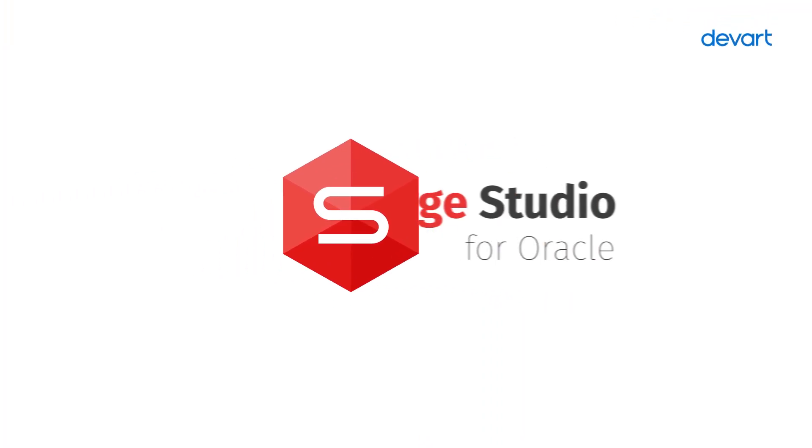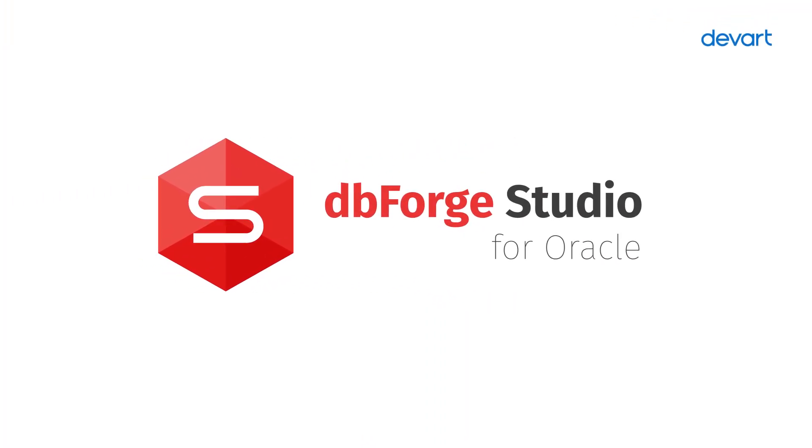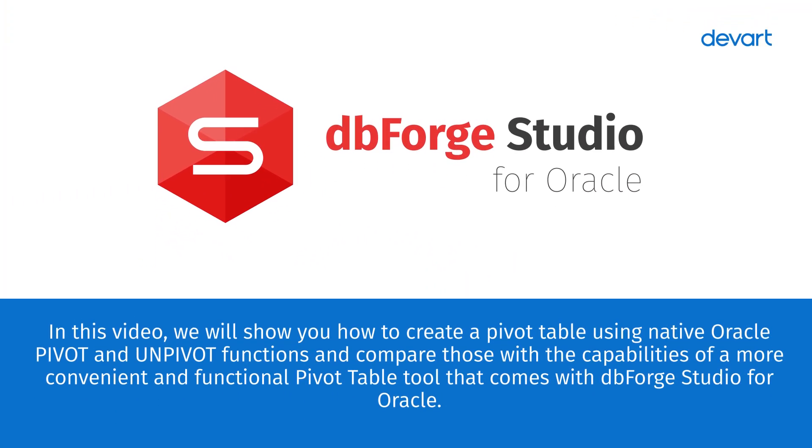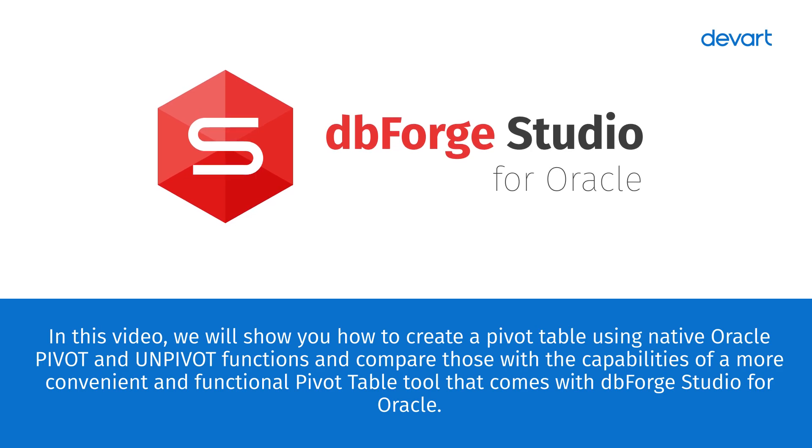Welcome to dbForge Studio for Oracle Tutorials. In this video, we will show you how to create a pivot table using native Oracle pivot and unpivot functions and compare those with the capabilities of a more convenient and functional pivot table tool that comes with dbForge Studio for Oracle.